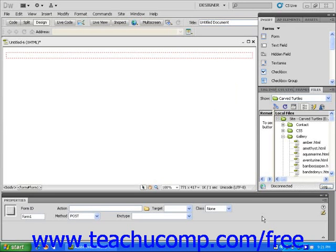In this lesson, you will learn how to add a checkbox to your form. Checkboxes allow visitors to easily select from a number of possible choices on your web page.